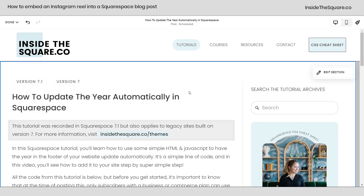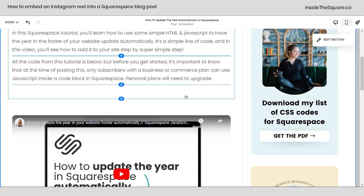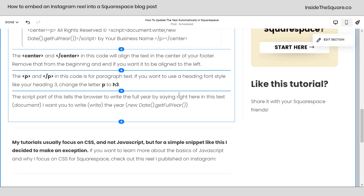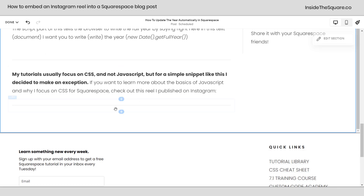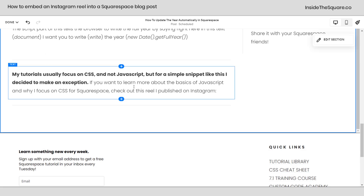In my latest blog post, I wanted to share a reel that I have on Instagram and I wanted to place it right here at the bottom of this post. I need to embed that reel using code.